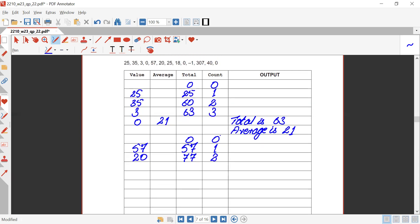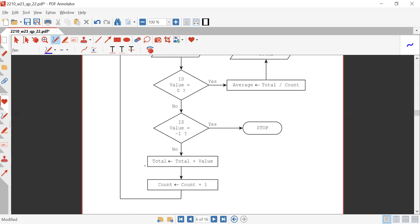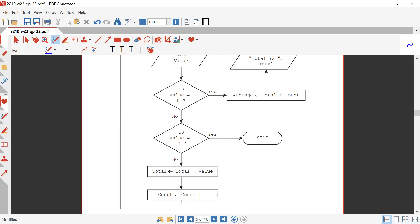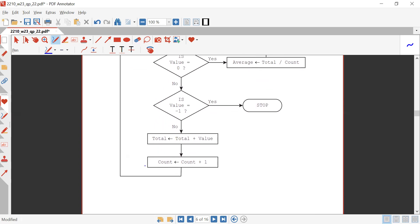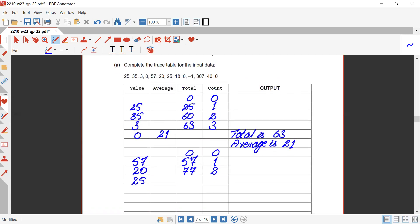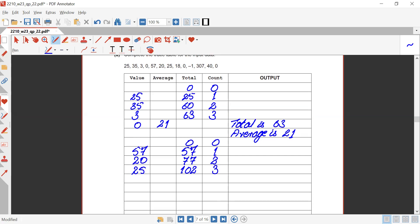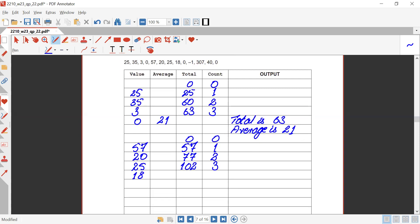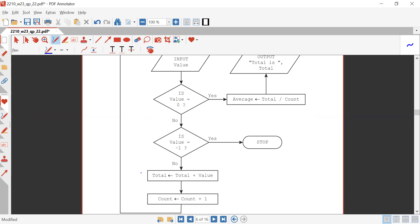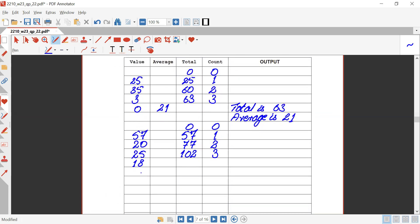Total updates: 57 plus 20 gives 77. Count increments to two. Loop repeats — input value is 25. Is value equals zero? No. Is value equals minus one? No. Total and count update: 25 plus 77 gives 102, count increments to three. Loop repeats — input value is 18.